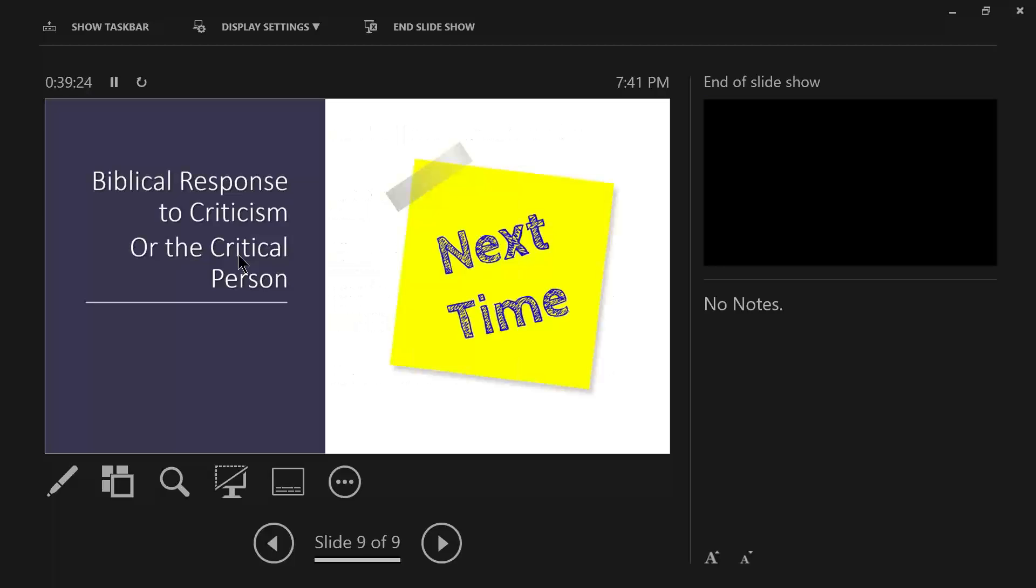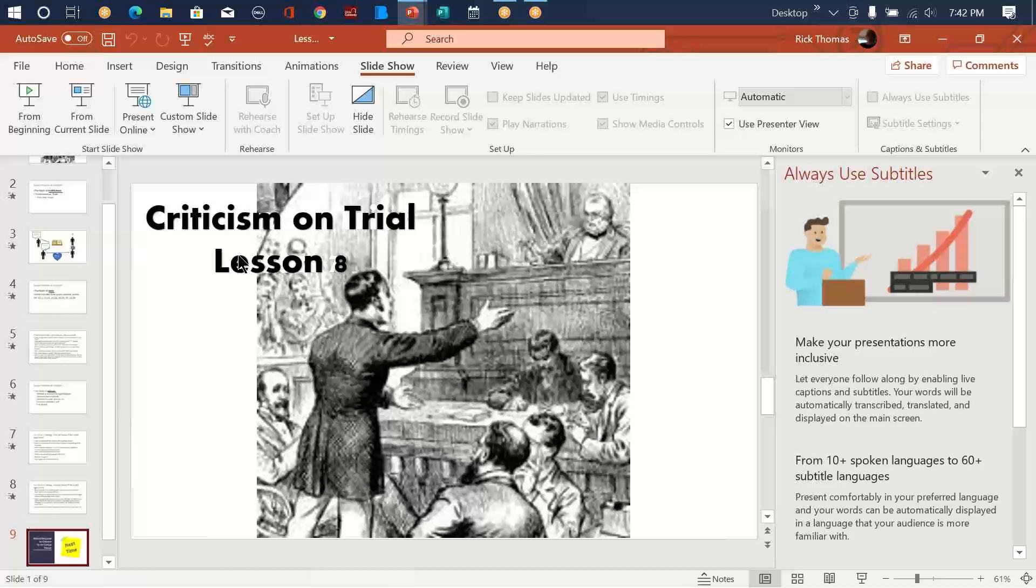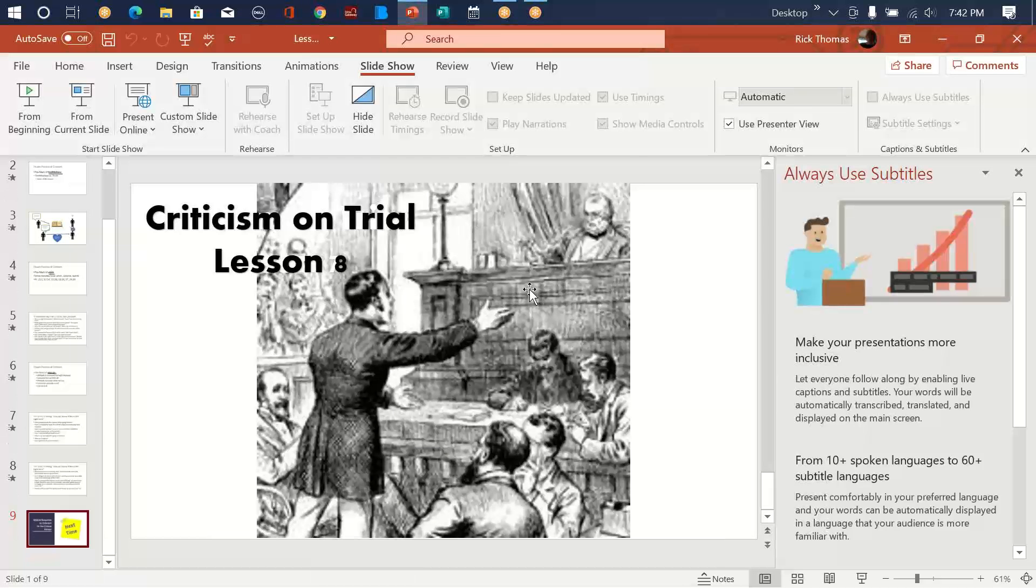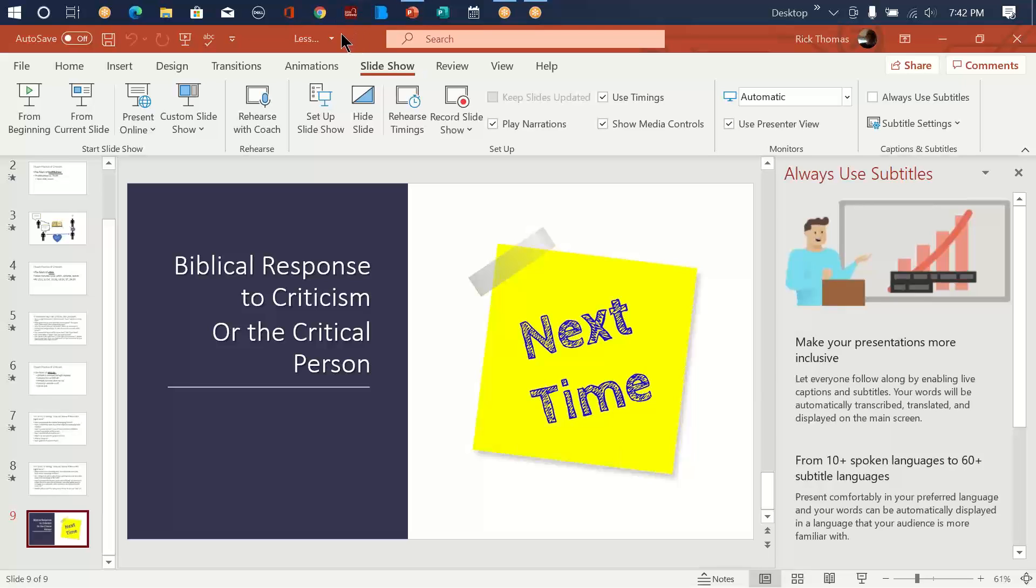Next week we're going to talk about biblical response to criticism or how to respond to the critical person. So with that in mind we'll ask if there are any thoughts from great readers. Boy we had a small class tonight my goodness anybody have a thought